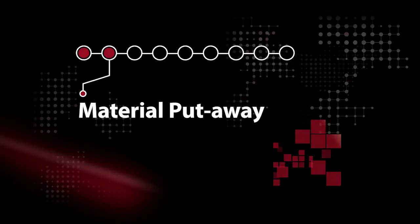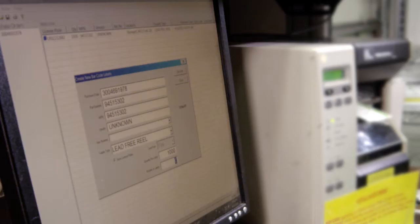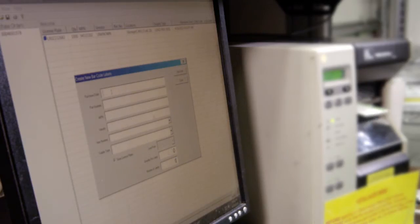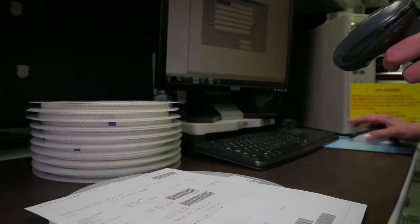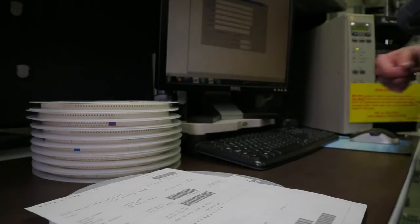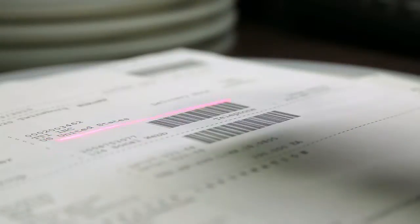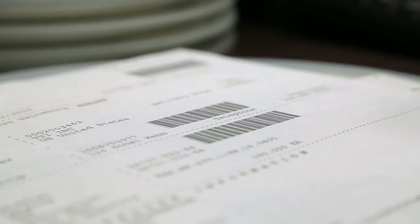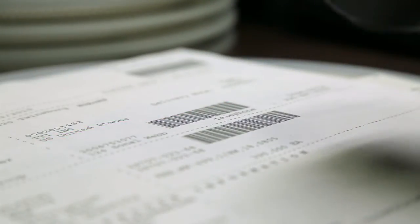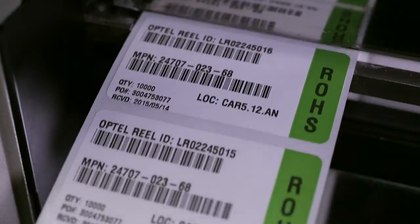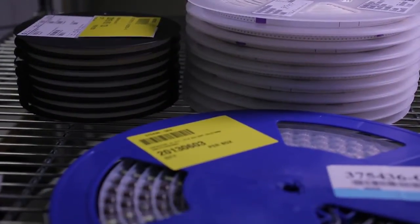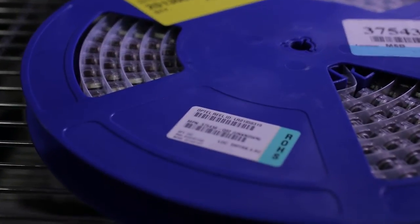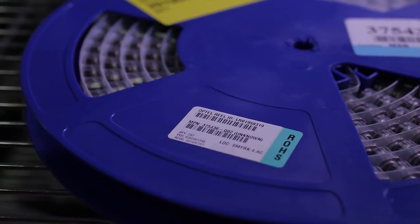In the material put-away area, this is where we're going to validate material against the purchase order. We're going to scan barcodes both on the purchase order and on the real material, create a label that's going to be utilized later on in the process for setup and error-proofing.